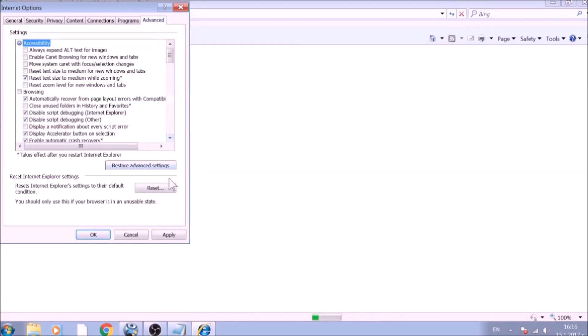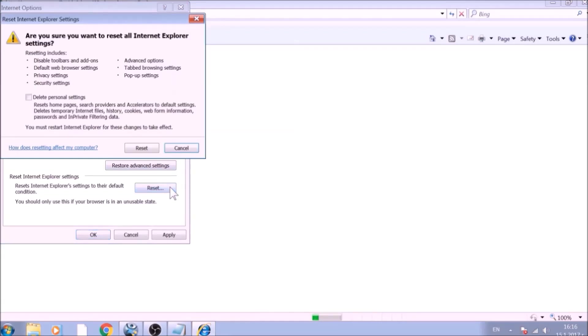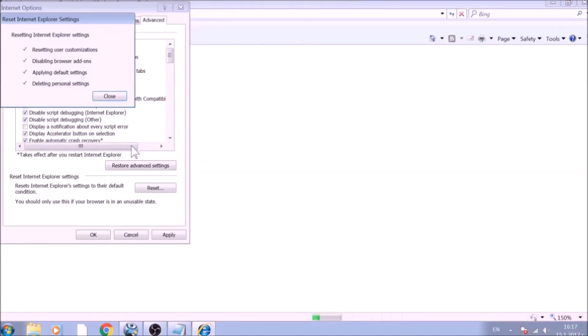To reset Internet Explorer, click on the Reset button. Confirm any additional dialog boxes. And after this is complete, Internet Explorer will be reset back to default.